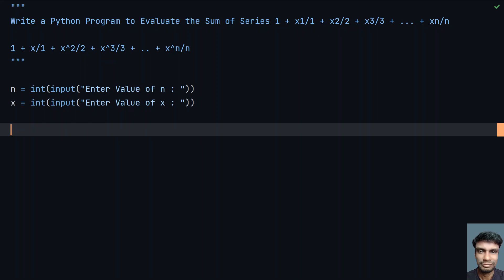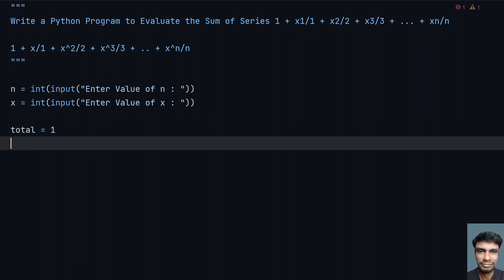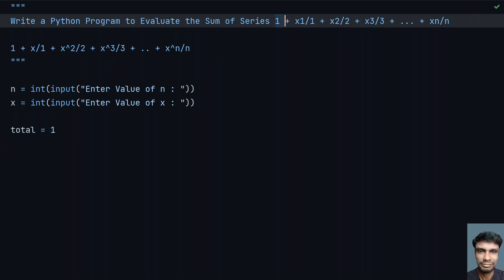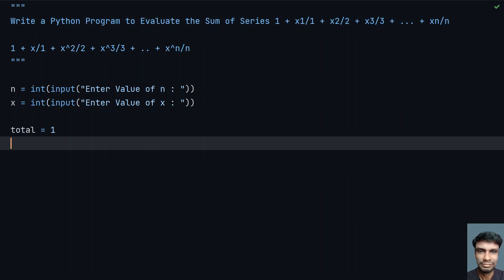Now we have to calculate the sum of the series. Let me take another variable: total equals 1, because this leading 1 is already accounted for. Now I need to calculate the remaining series using a for loop to traverse from 1 to n.